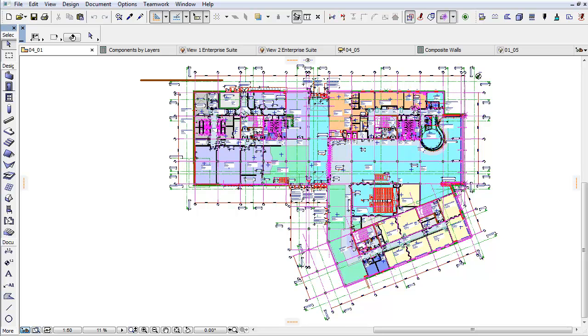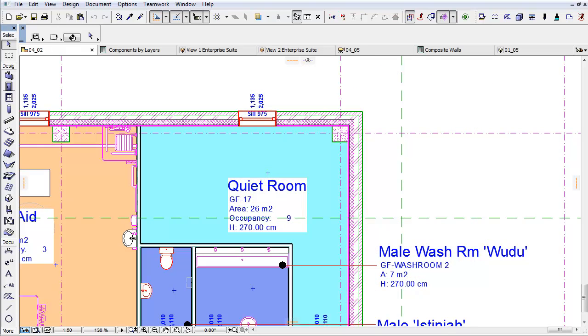This video will demonstrate how to list the components of composite structures. Let's see an example for listing the thermal insulation of an external wall.